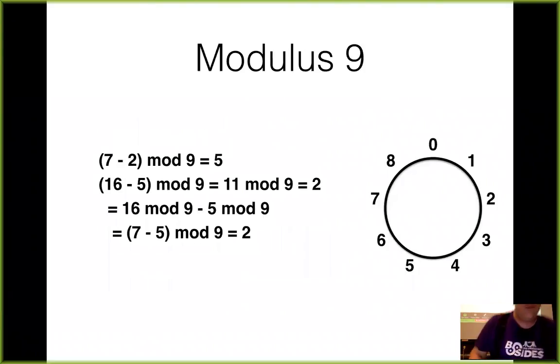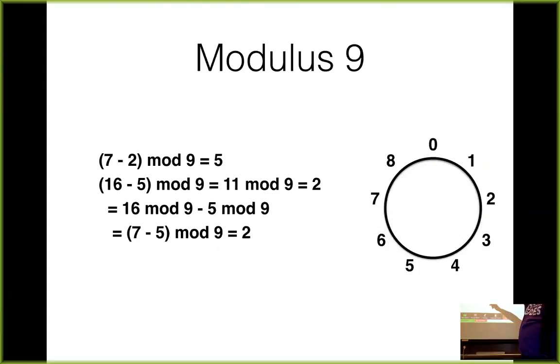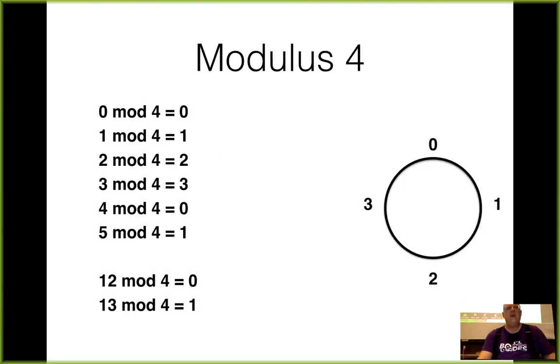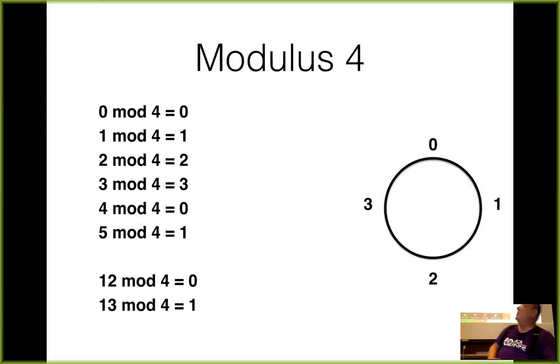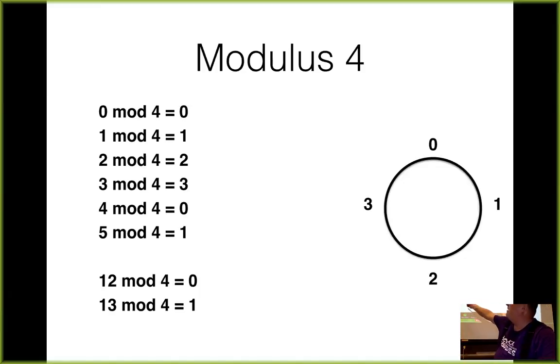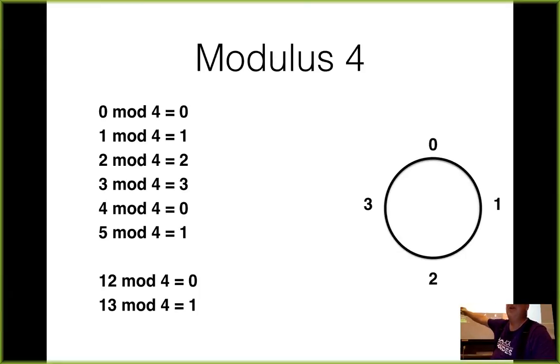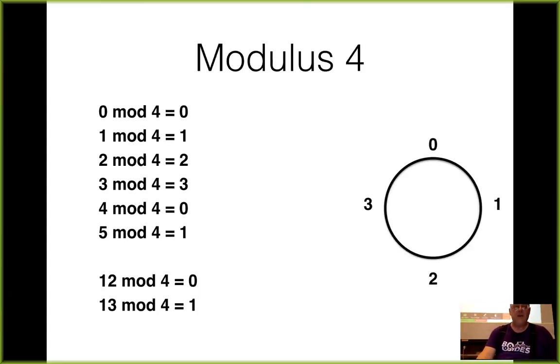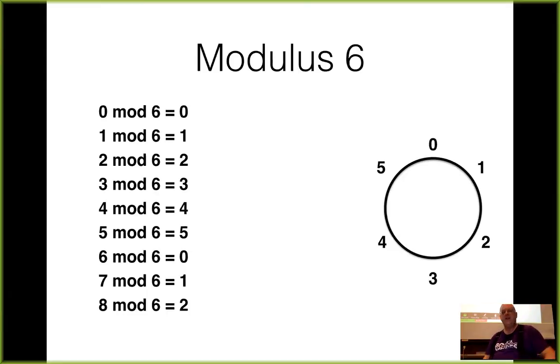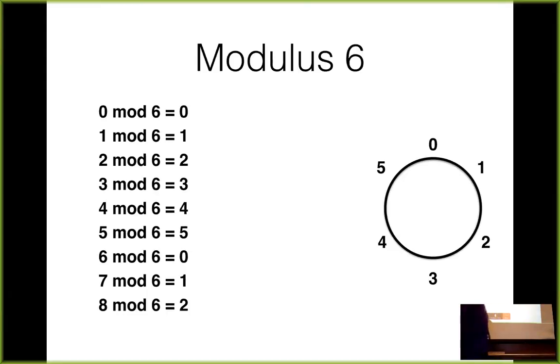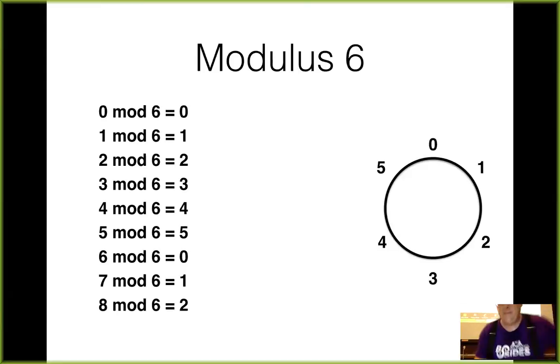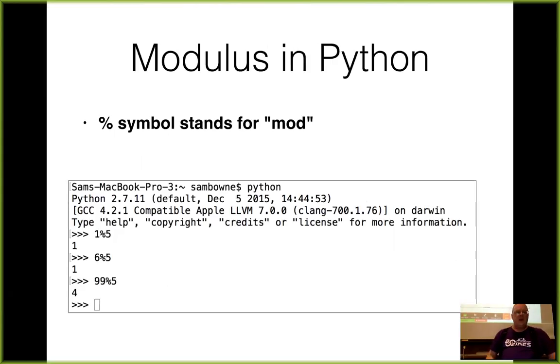All right. You can do subtraction. 16 minus five mod nine. You could do the subtraction inside or you could do the subtraction outside. And you get the same answer. And then you can use other modulus. Like here's modulus four. The numbers only go from zero to three. So four mod four is zero. Five mod four is one. Twelve mod four is zero. All integral multiples of four are zero. Thirteen is 12 plus one. So it's one. So I hope that's looking all right. Here's mod six. Numbers go from zero to five. So five mod six is five. Six mod six is zero. Seven and eight are one and two again.